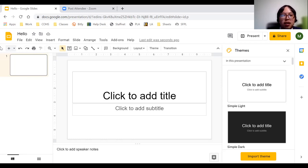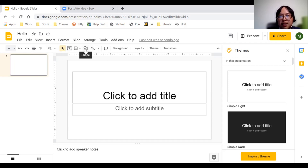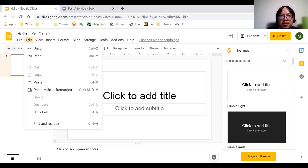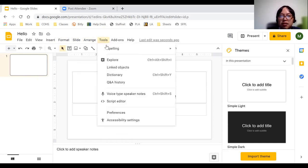Looking at the screen, there's a toolbar with the most commonly used functions for editing your slideshow. You can hover over any icon to see its name — for example, new slide, text box, line, and shape. If you need a function not on this bar, go to the menu bar above — insert, format, slide, arrange, tools — to find additional functions like chart, diagram, and word art.